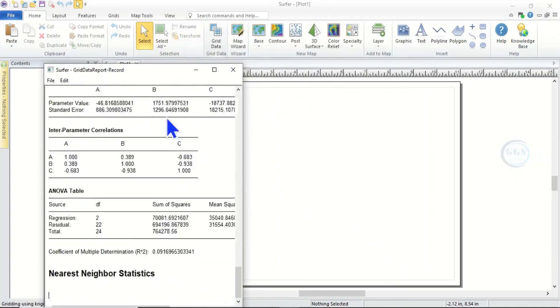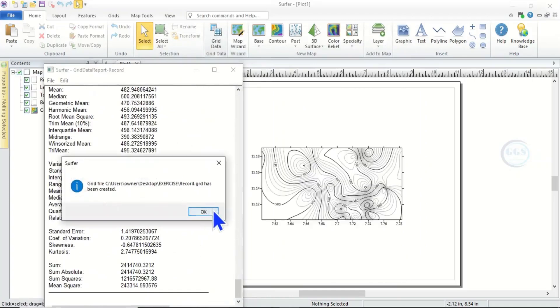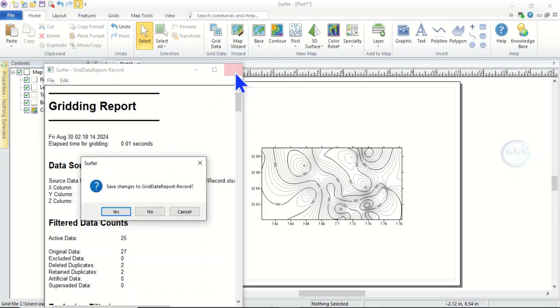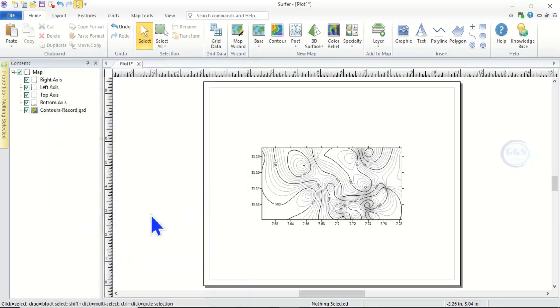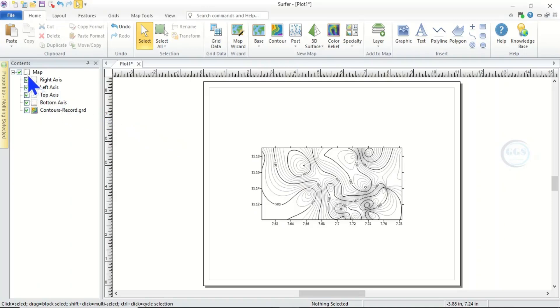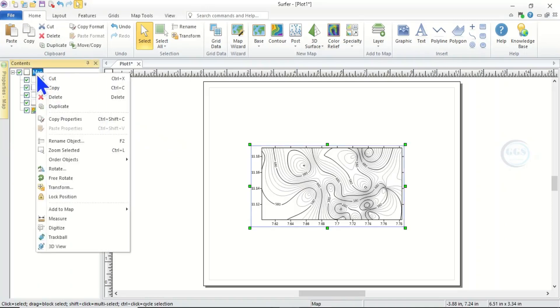So it will grid the data. Click on OK and close this. Click No. Actually I set this software so that when I bring in data it automatically generates contour map for me. But however, let me remove this. Let me delete.